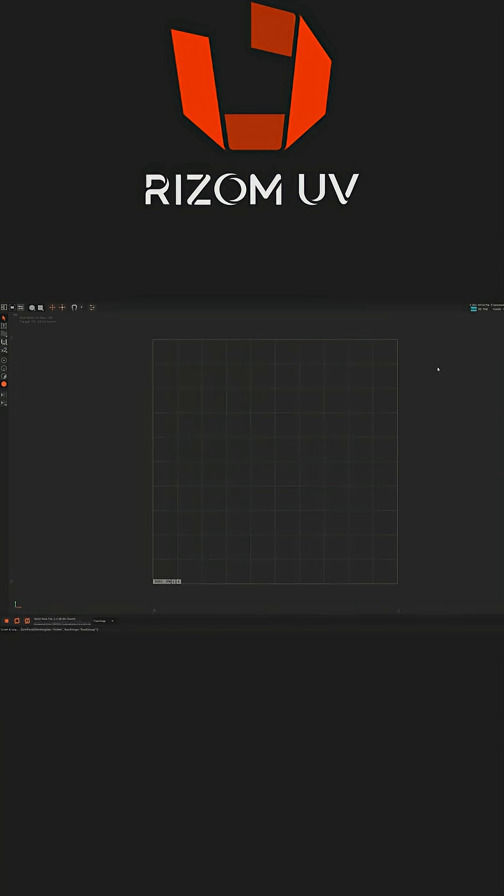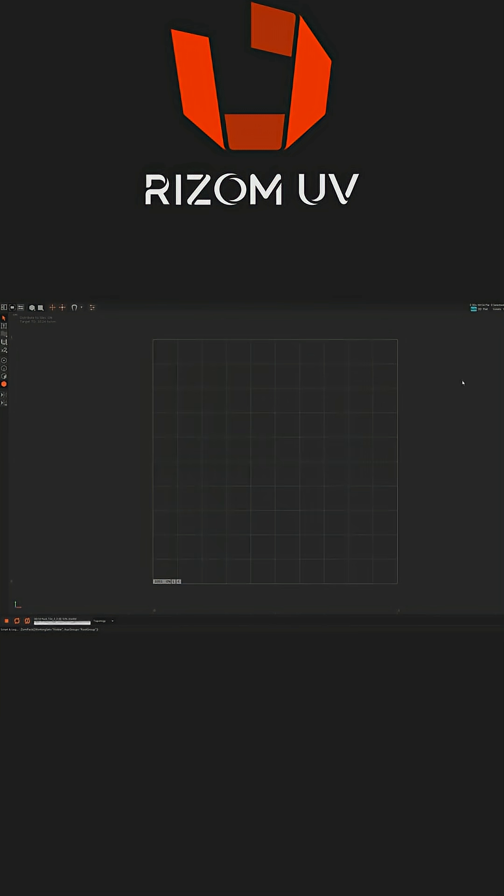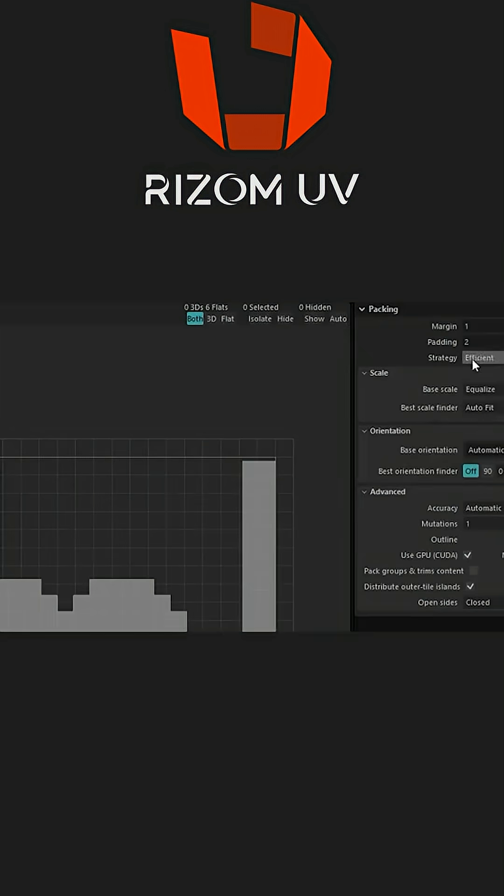In this 2025 version, they offer multiple packing modes which, depending on your needs, can achieve different results. For instance, you can choose between four packing strategies or modes when packing: Efficient, Padding Perfect, Pixel Aligned, and Pixel Art.